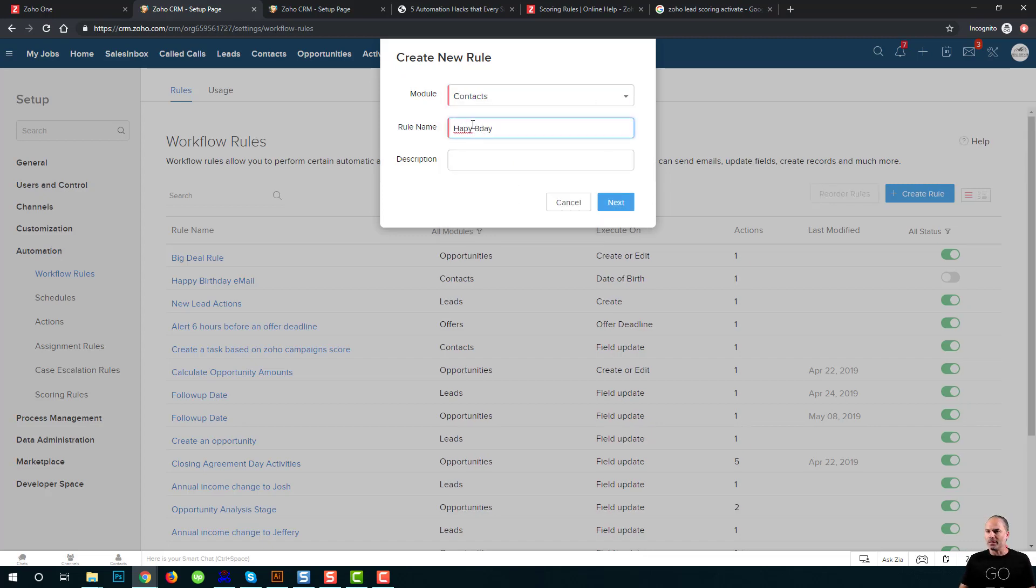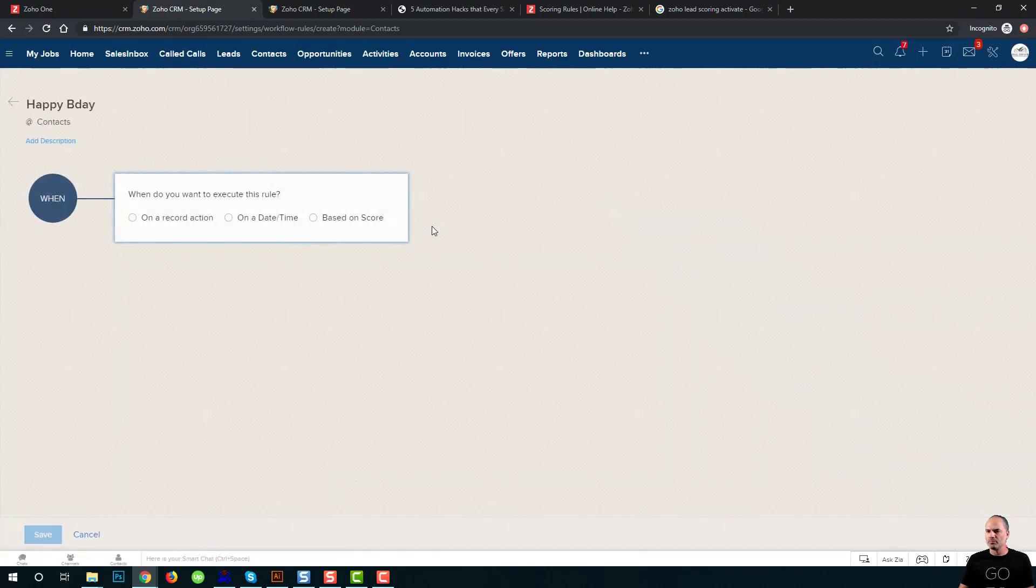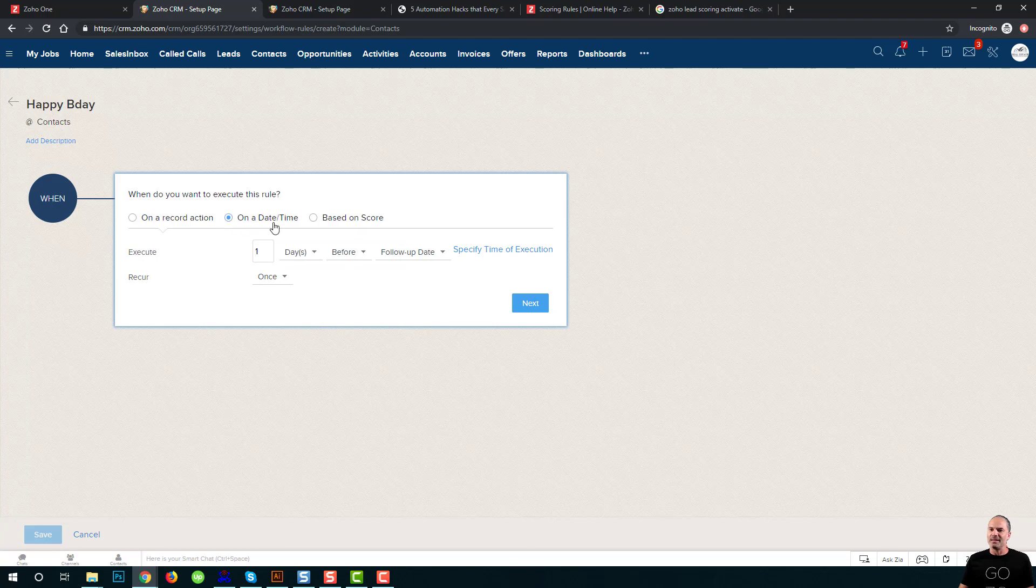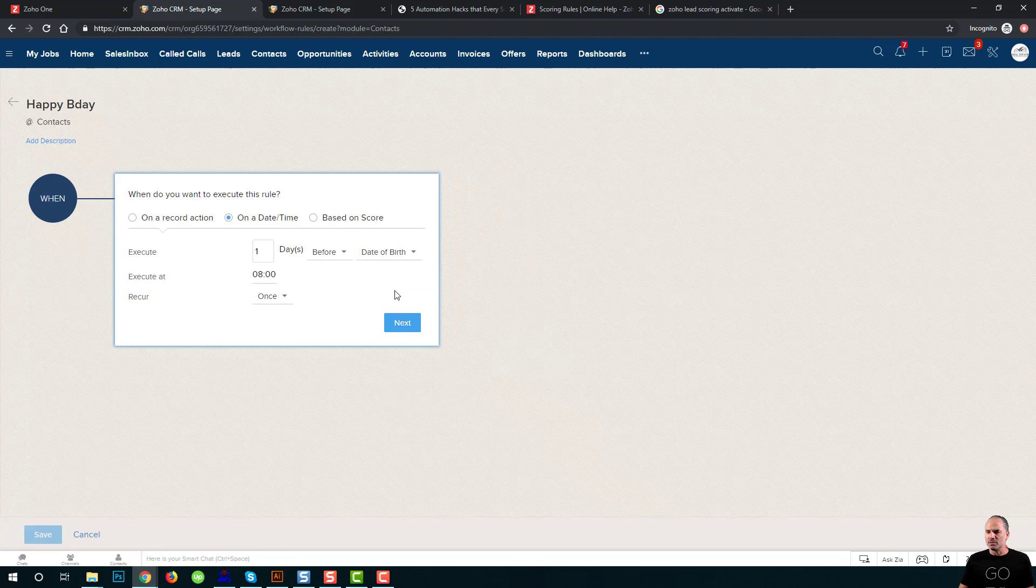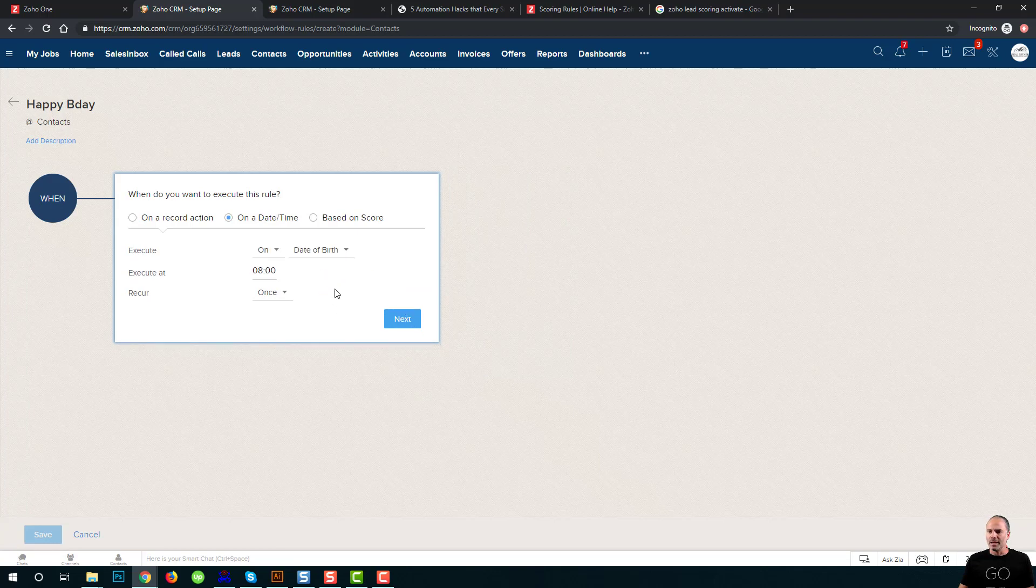I'm going and creating happy birthday email. I'm selecting the option daytime. I will choose date of birth. And I will say that once a year on the birthday, I want the system to activate this workflow.